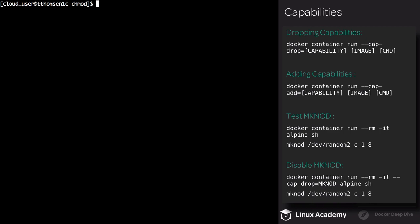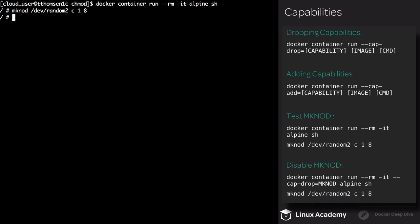We're going to be dropping the mknod capability. Before we drop it, we want to test if we actually have access to it or not. Execute docker container run, using the rm flag as well as the -it flag. We'll use alpine as the image and sh as the command. Execute mknod /dev/random2 and we'll be using c 1 8. As you can see, we have successfully executed the command. Exit out of the container.